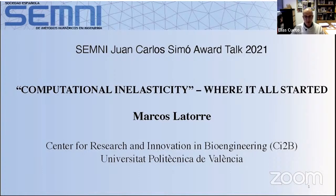During his post-doctoral stay with Professor J. Humphrey at Yale University, he moved into the field of vascular solid biomechanics and mechanobiology, putting forth new theoretical models for predicting vascular growth and remodeling in diseased tissues, such as fibrotic or tortuous arteries, as well as efficient computational methods for the design of tissue-engineered vascular grafts with application to congenital heart disease.